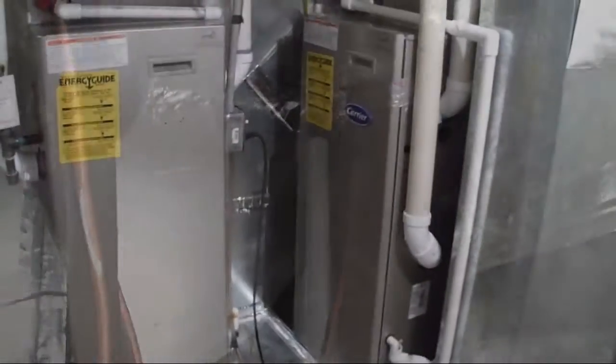Look at all that HVAC spaghetti back there. Yes. HVAC spaghetti. Right.